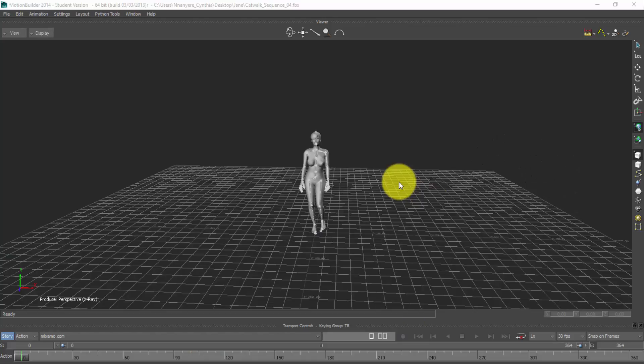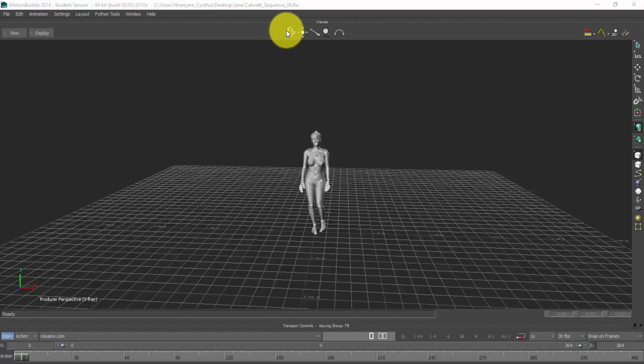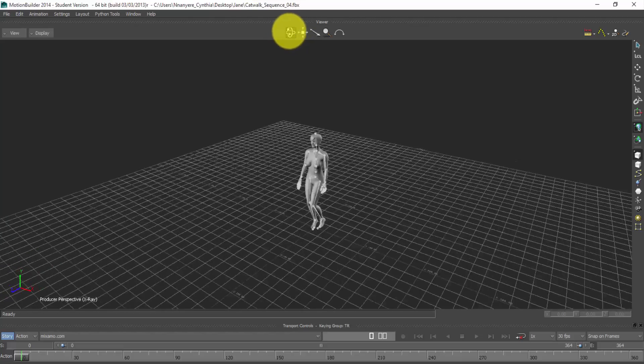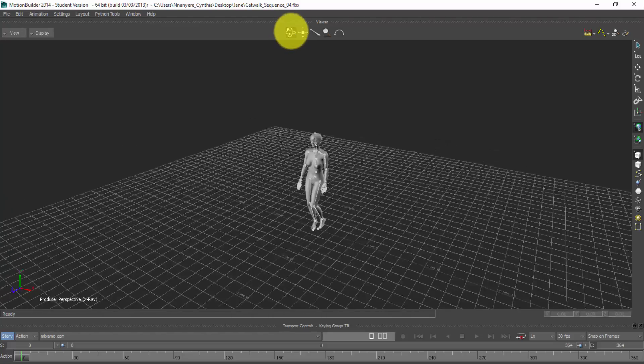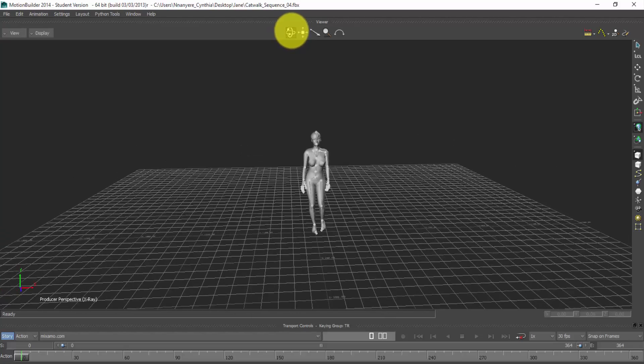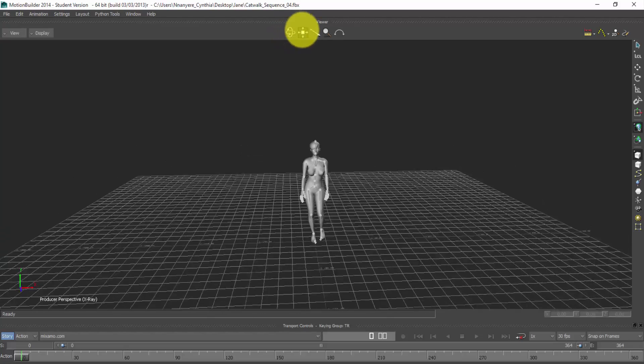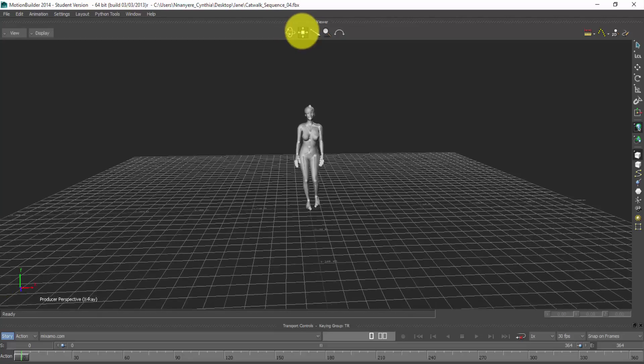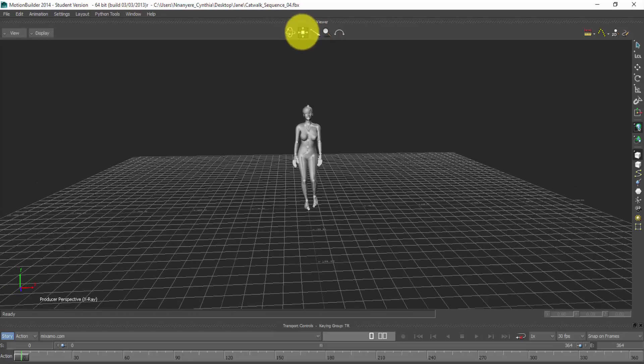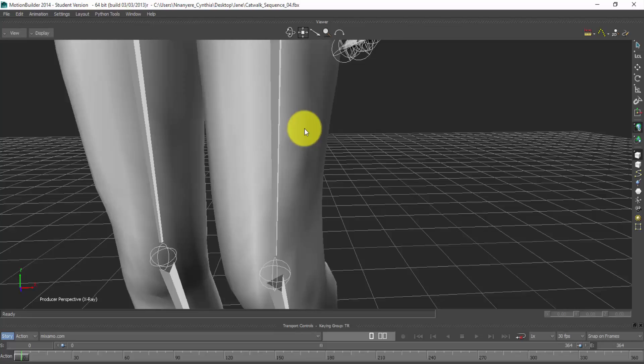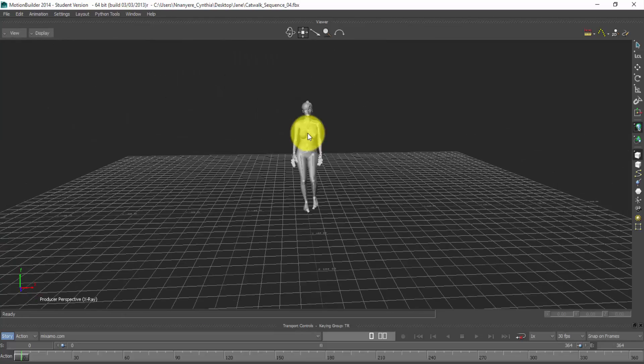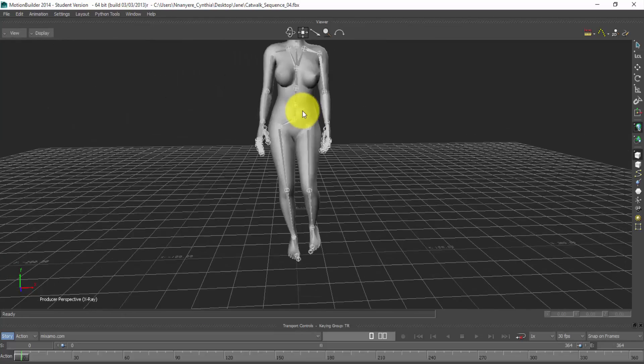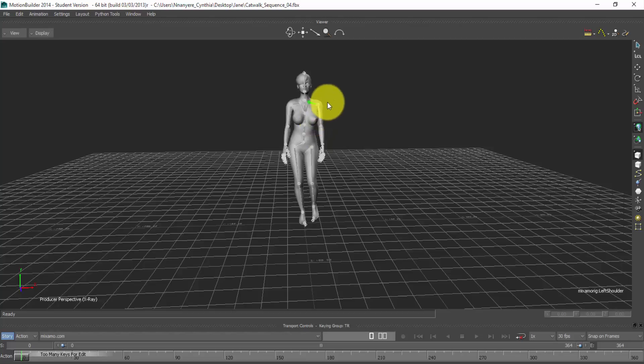So before we start, let me explain the basic tools you'll be needing. At the top, at the top here, you'll find this tool. This is the rotate tool. So when you use this, you can rotate around your workspace. You can use this to move, to move in your workspace. Then if you want to zoom in, you can use your middle, middle mouse wheel to zoom in and out. So those are the basic tools you'll be needing.